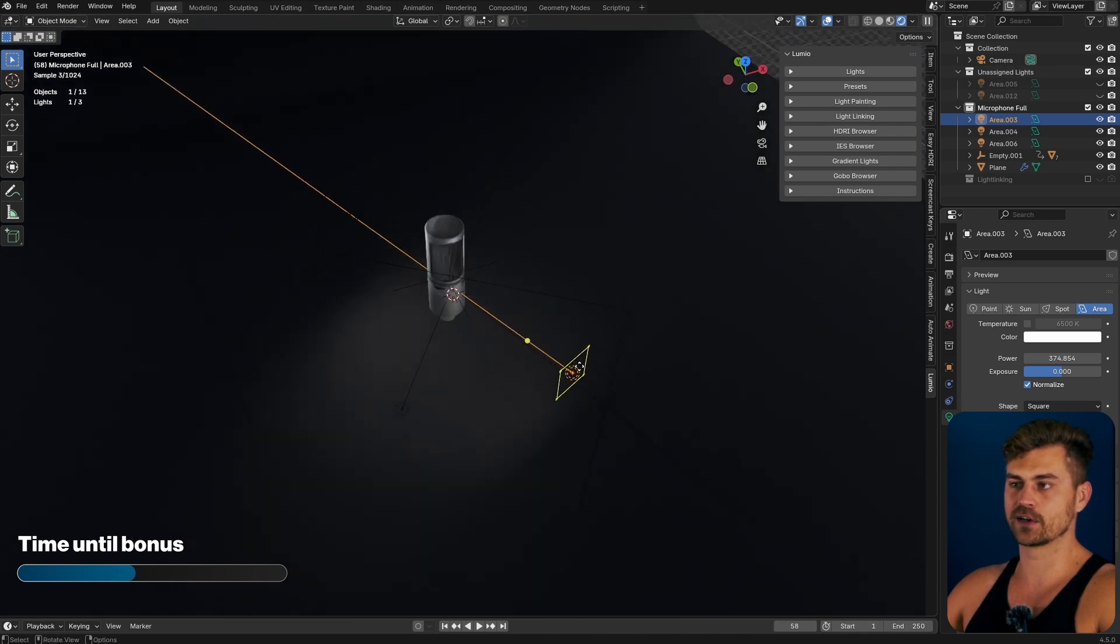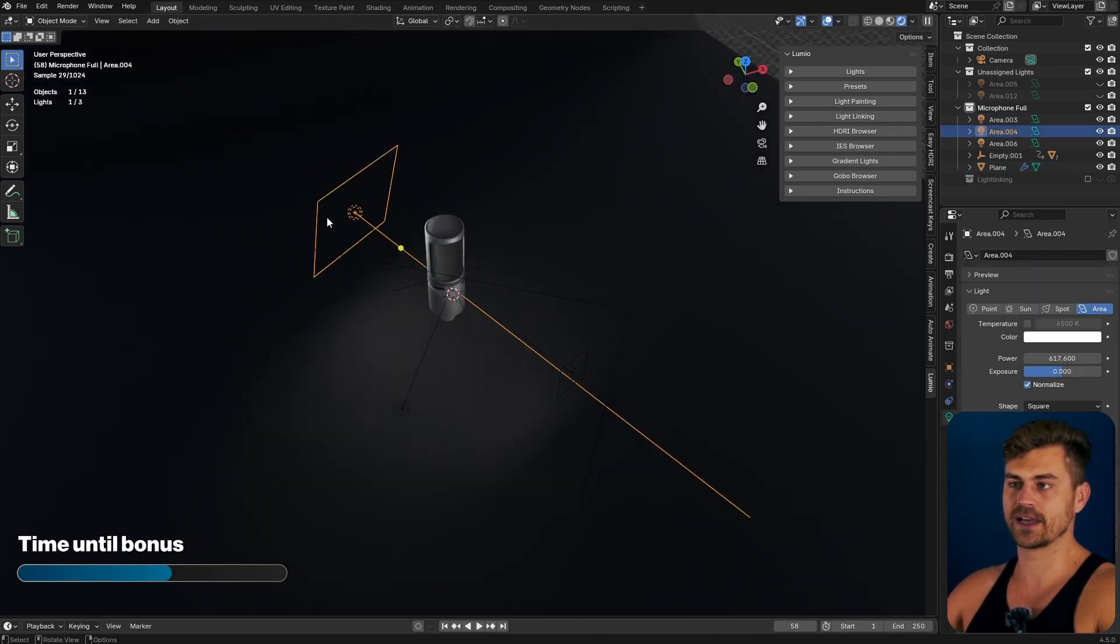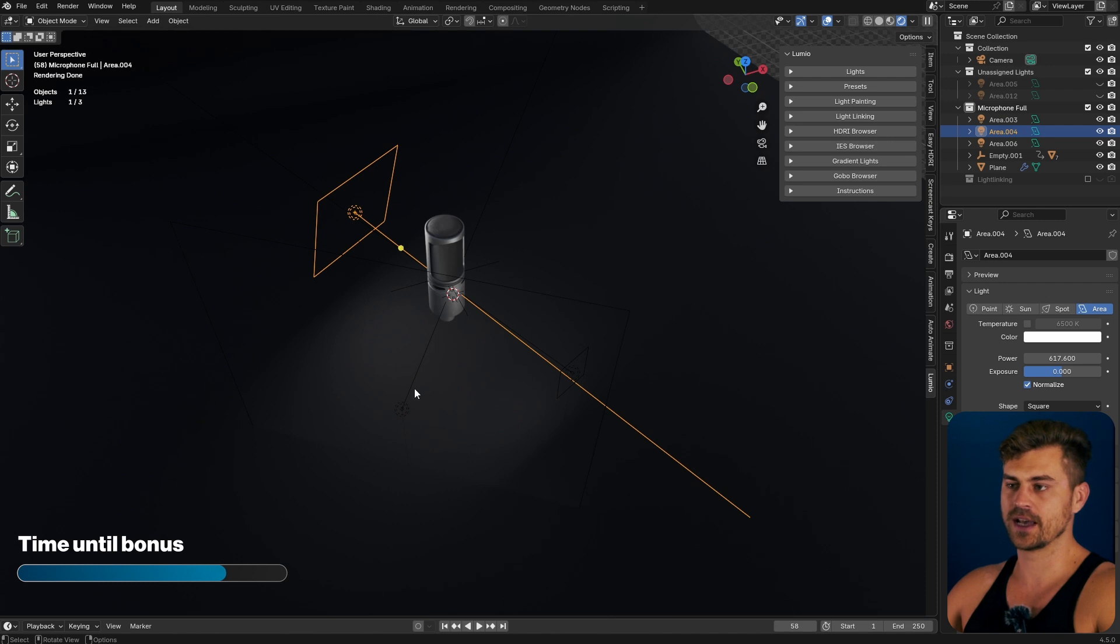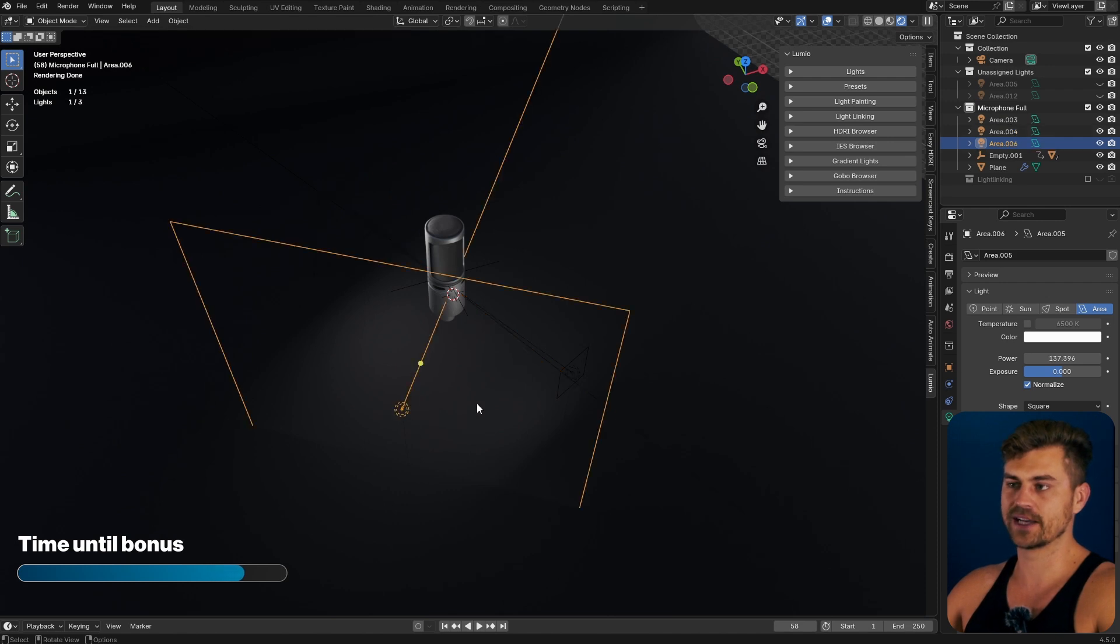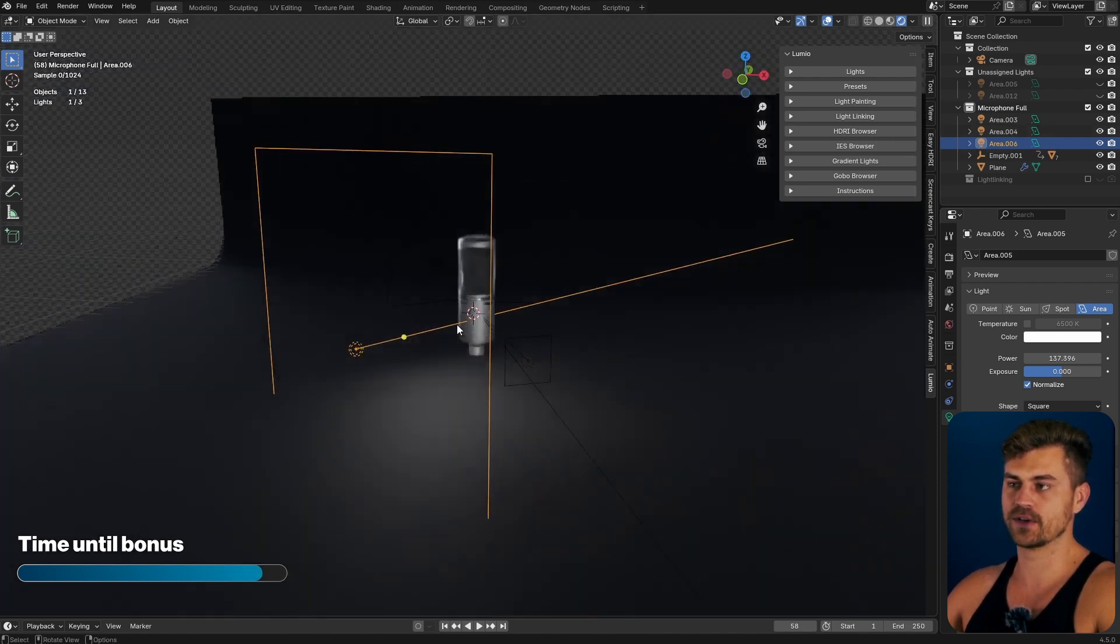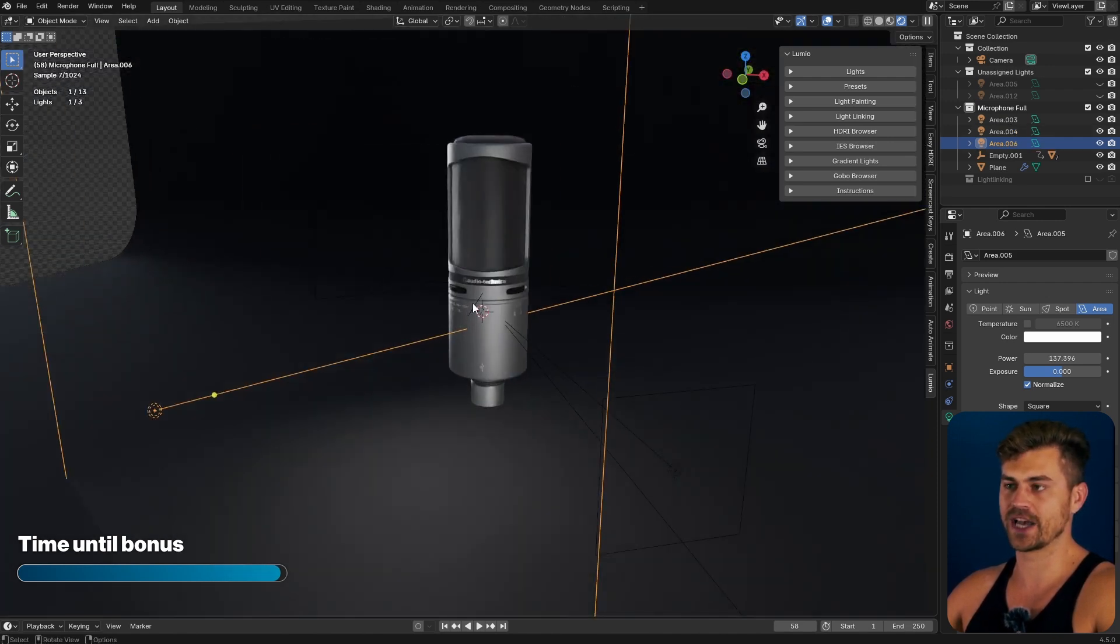We've got the key light over here, which is a bit harsher. We have a rim light on the back, which gives us some contours. And we have the fill light in order to fill in some dark shadows.